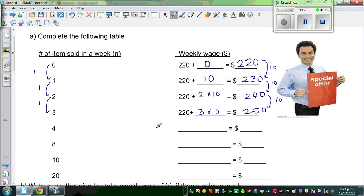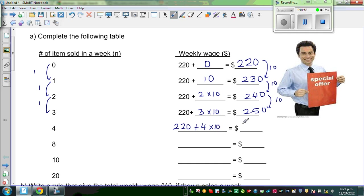For four items, again he will get $220 — this is not going to change — plus $4 times $10, which is $220 plus $40, which is $260. I hope you can see the pattern here; this is also increasing by $10.